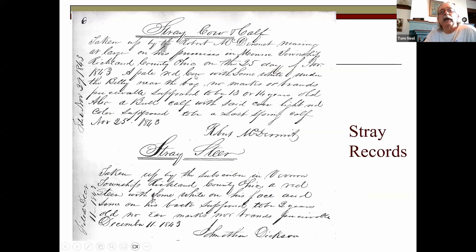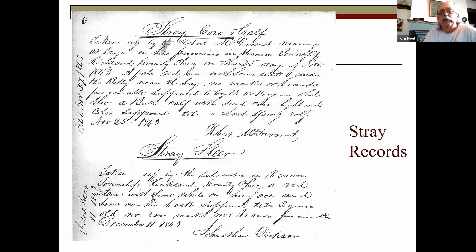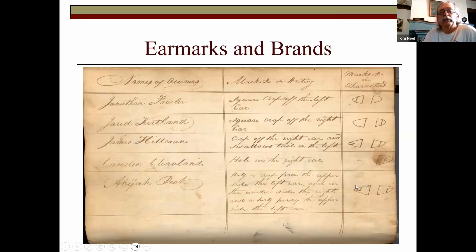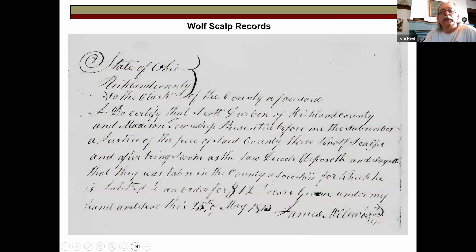Stray records are sometimes found in Common Pleas. Robert McDermott in Monroe Township, Richland County, in 1843 recovered a stray cow. They have to report this to avoid being accused of stealing. It's advertised with the local justice of the peace or county official, and hopefully the owner is found. The owner then has to supply Mr. McDermott money to cover feed and lodging provided for that cow. Earmarks and brands go with stray records — that's how they identified which farmer owned which cow. Each farmer had its own symbol.